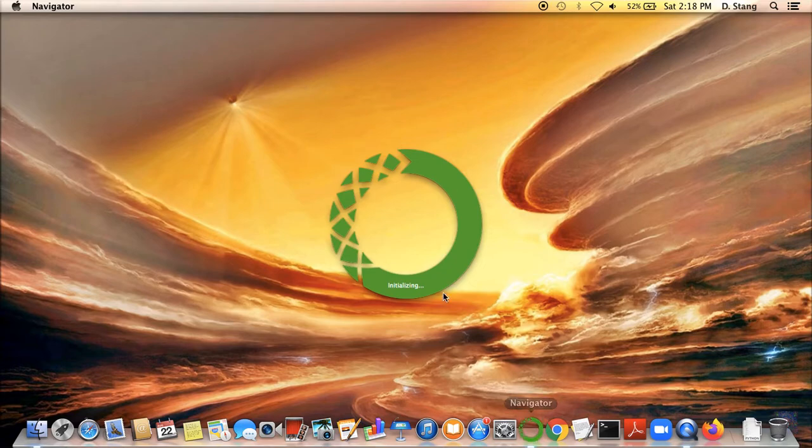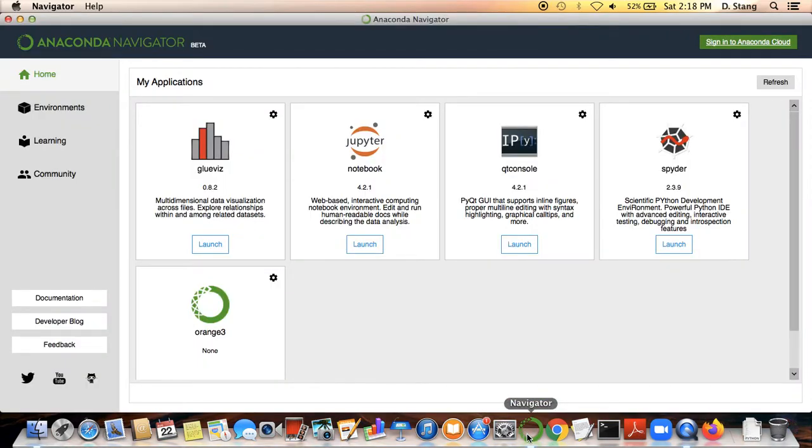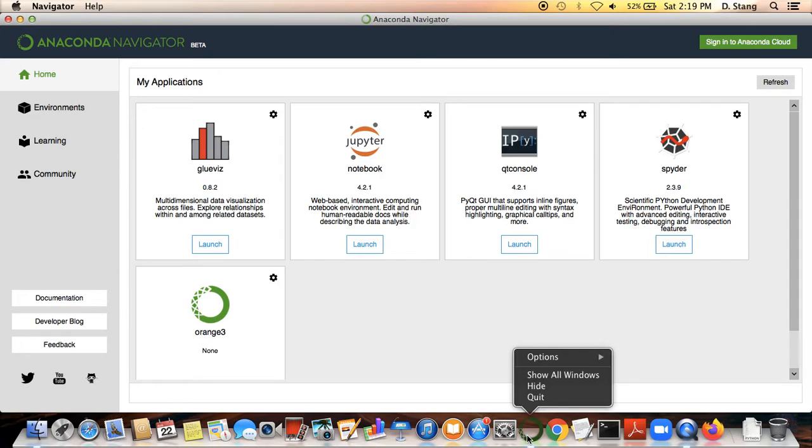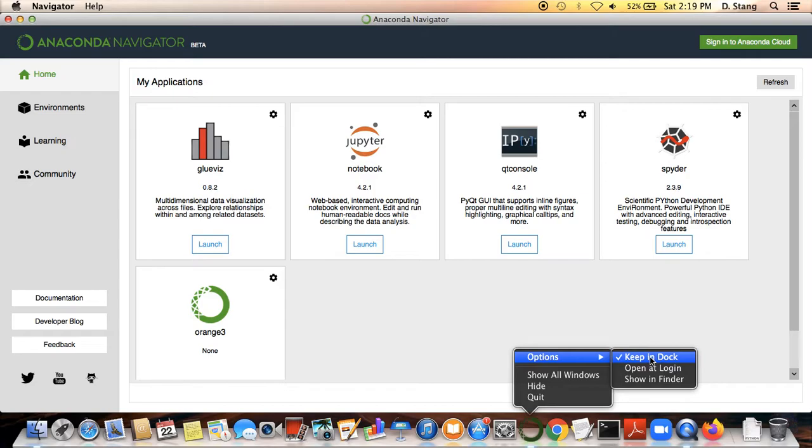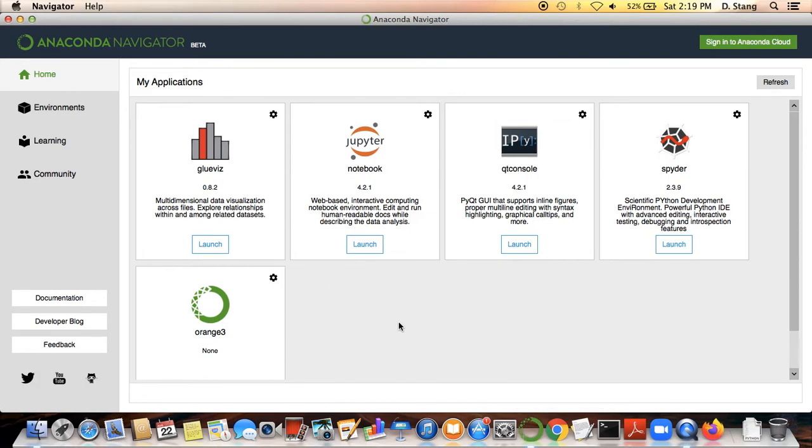One thing that I would recommend if you're on a Mac is that it's going to take a little while to open, especially the first time. When Anaconda appears on the bottom here, right-click on it, go to the option submenu, and make sure keep in dock is selected. That way you can access it a lot more easily when you want to work with it.